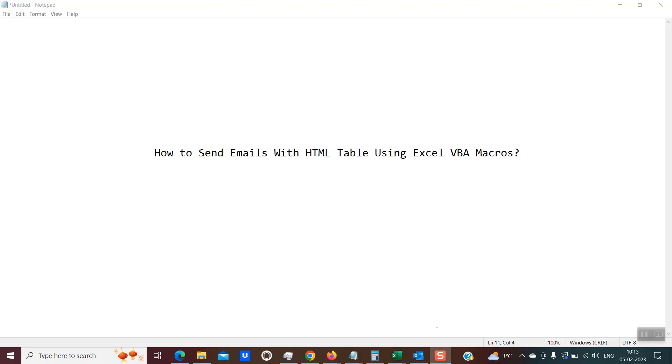Hello friends, welcome back. Today we will be learning something very interesting — how to send emails with an HTML table using Excel VBA macros.